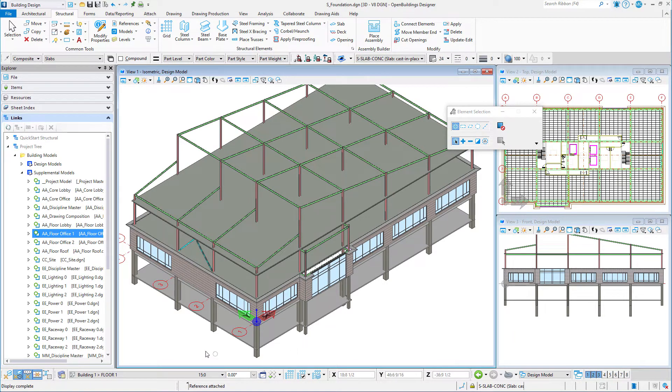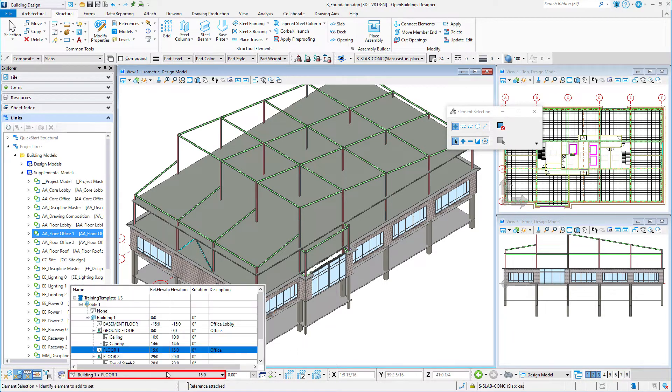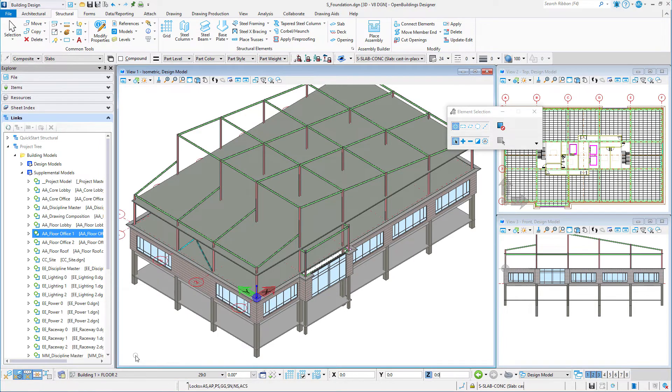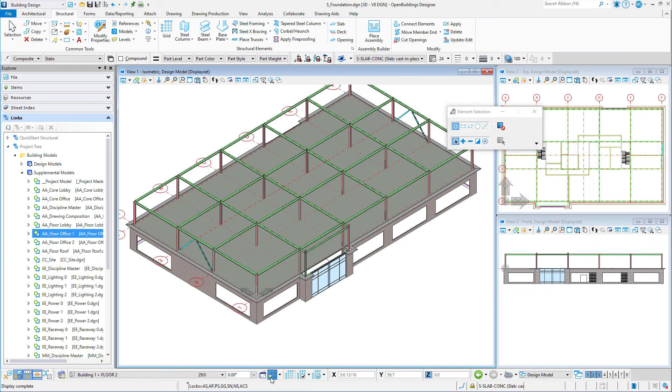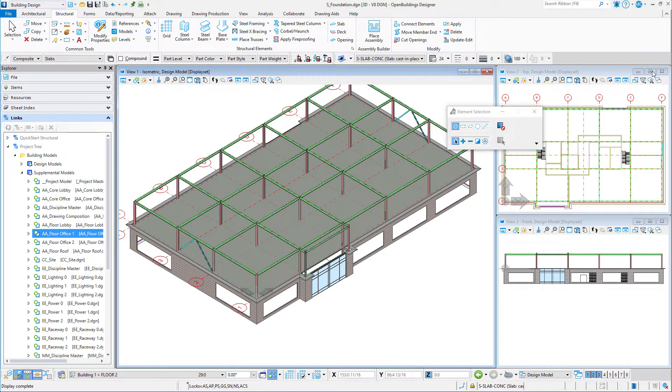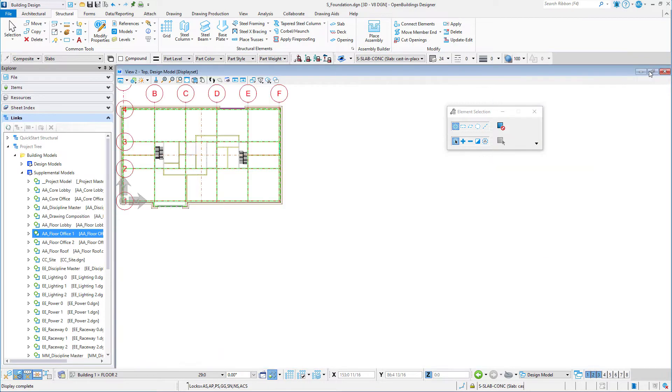In the Floor Selector, select Floor 2. Now turn on the Isolate Active Floor toggle. Maximize your top-oriented view with a wireframe display style and fit the view.